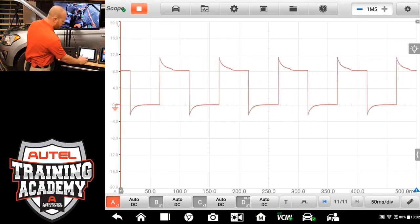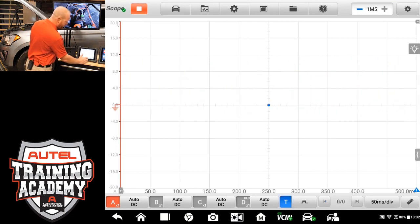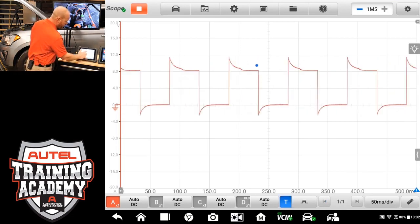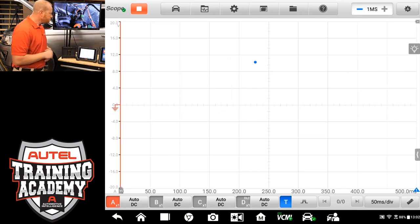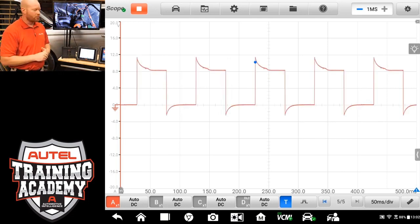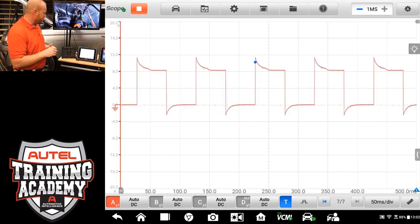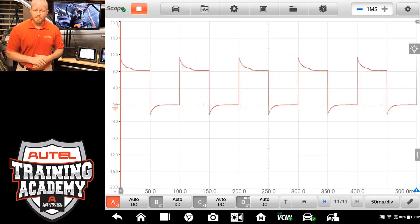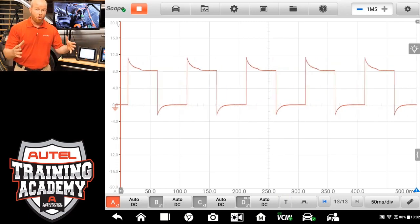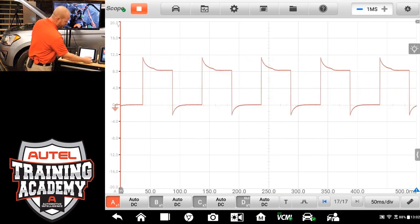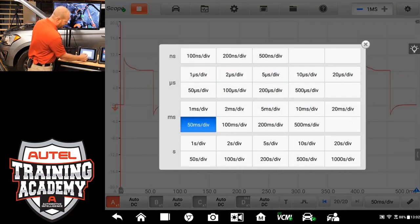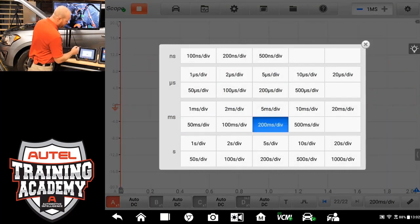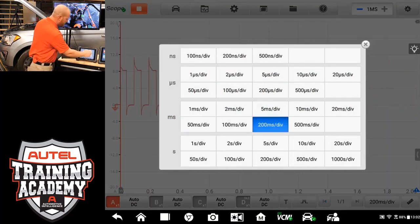If we want to trigger off that and pause it, we can. We can pull our trigger up here. And that will trigger off of the trace as it goes across the screen to hold it steady for us. If we want to adjust our time base to be able to see more or less of that, there's a button down here at the bottom. We can select that and change how many milliseconds we are seeing on the screen.